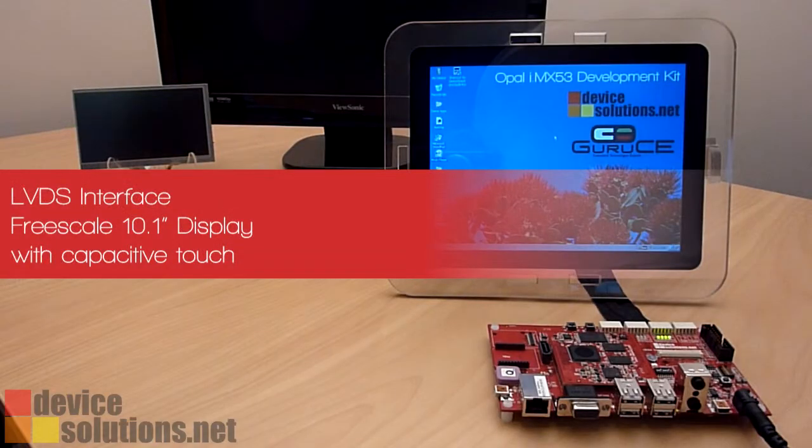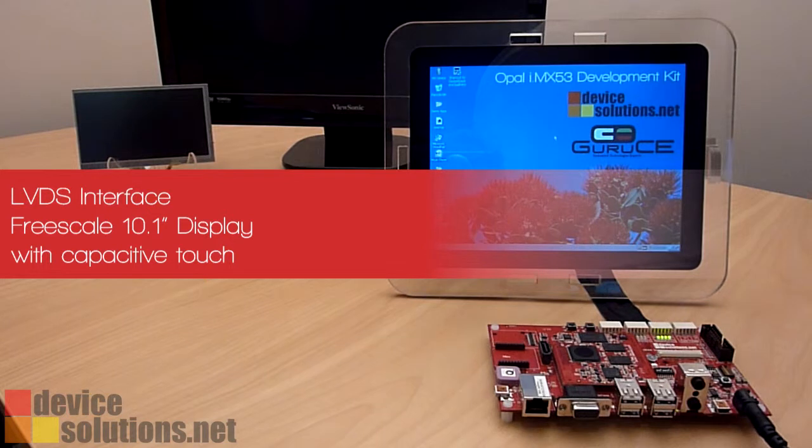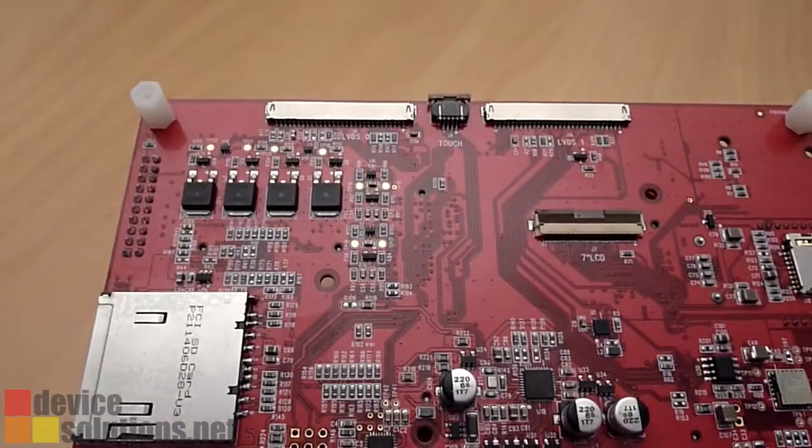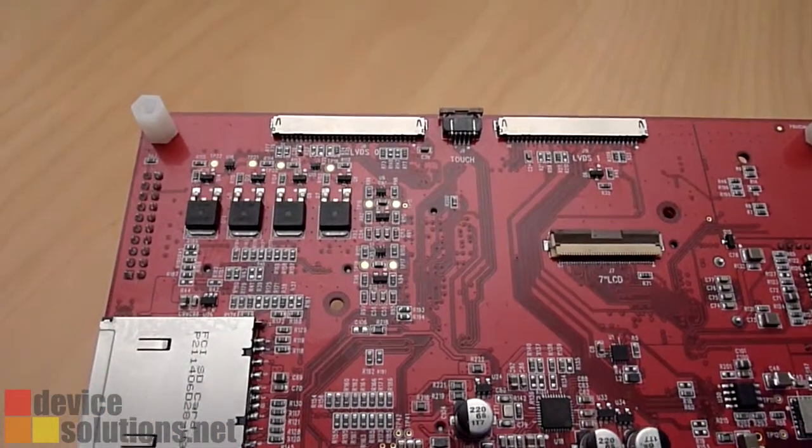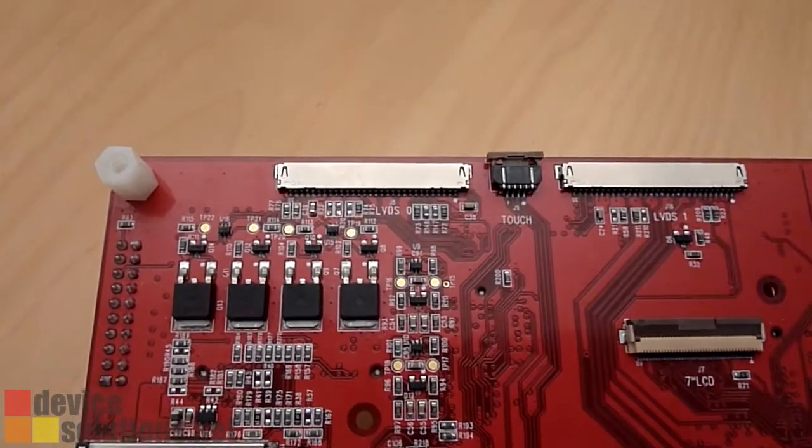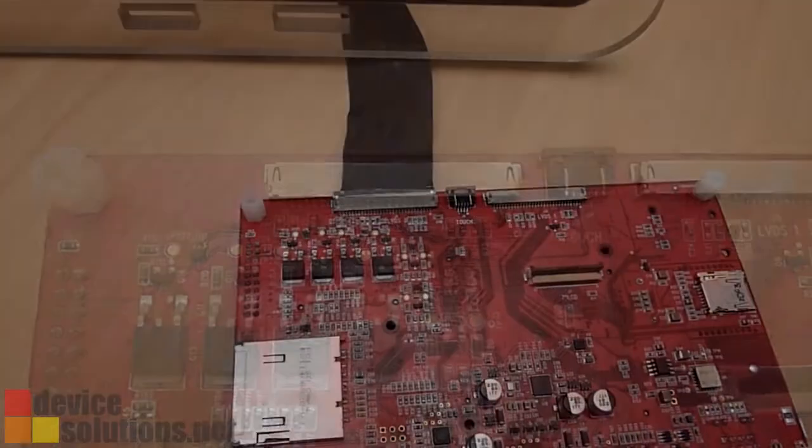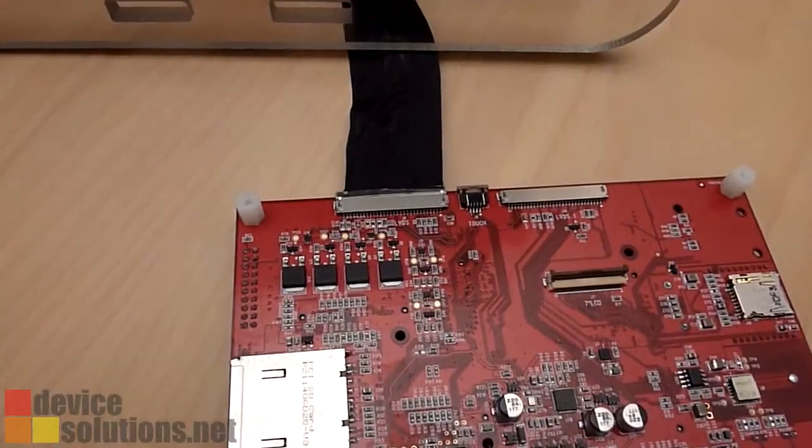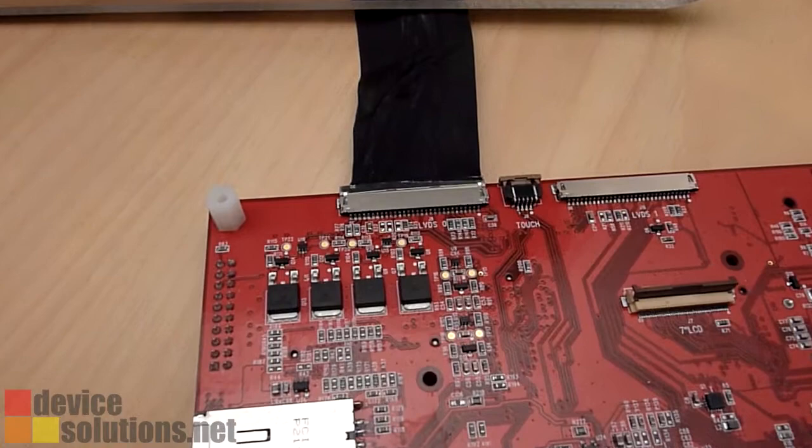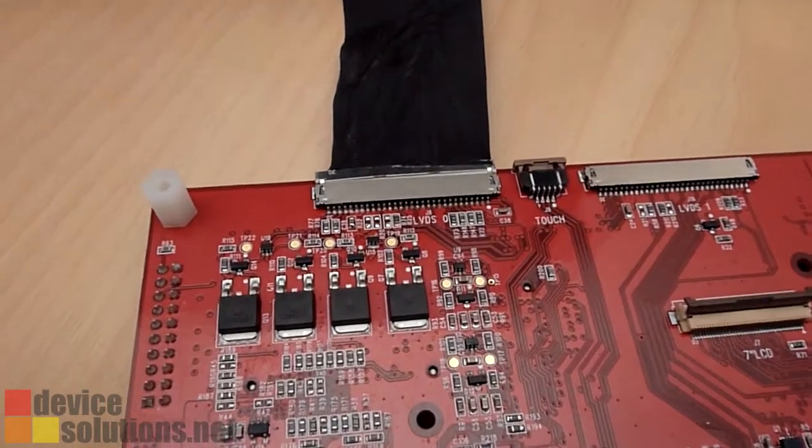Finally we have the LVDS interface. The Opal dev kit has the same connector as the Freescale quick start board and supports the Freescale 10.1 inch panel. This has a capacitive touch screen controller connected via I²C.